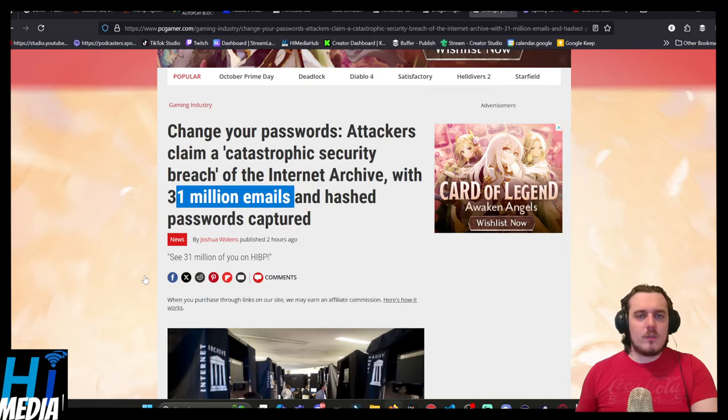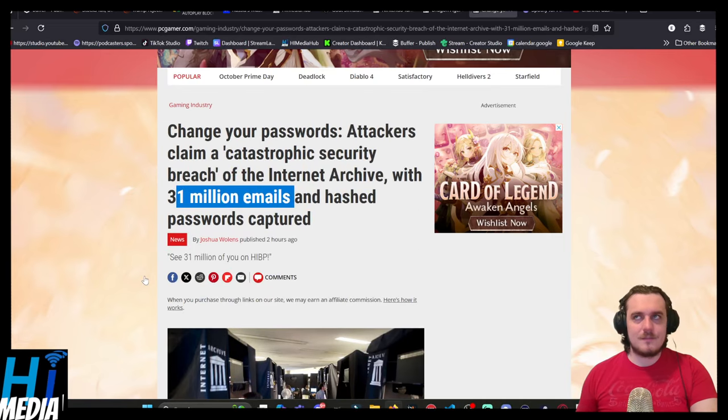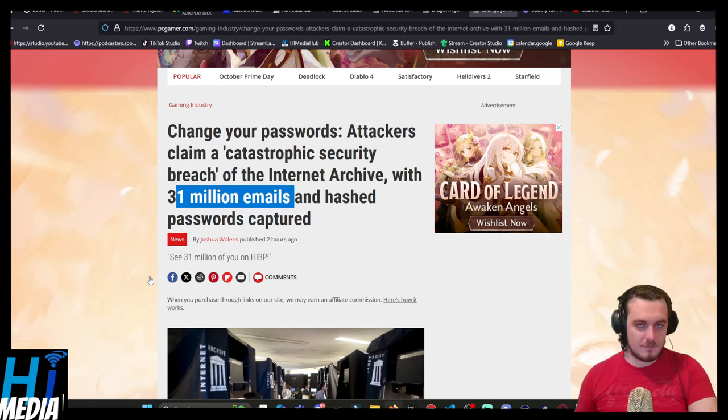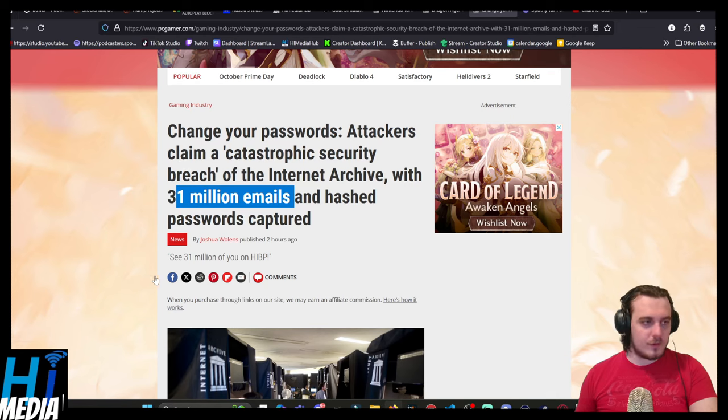Now, granted, if the passwords are hashed, that's a little bit better because, if I'm remembering my terminology correctly, that means that they are still encrypted.